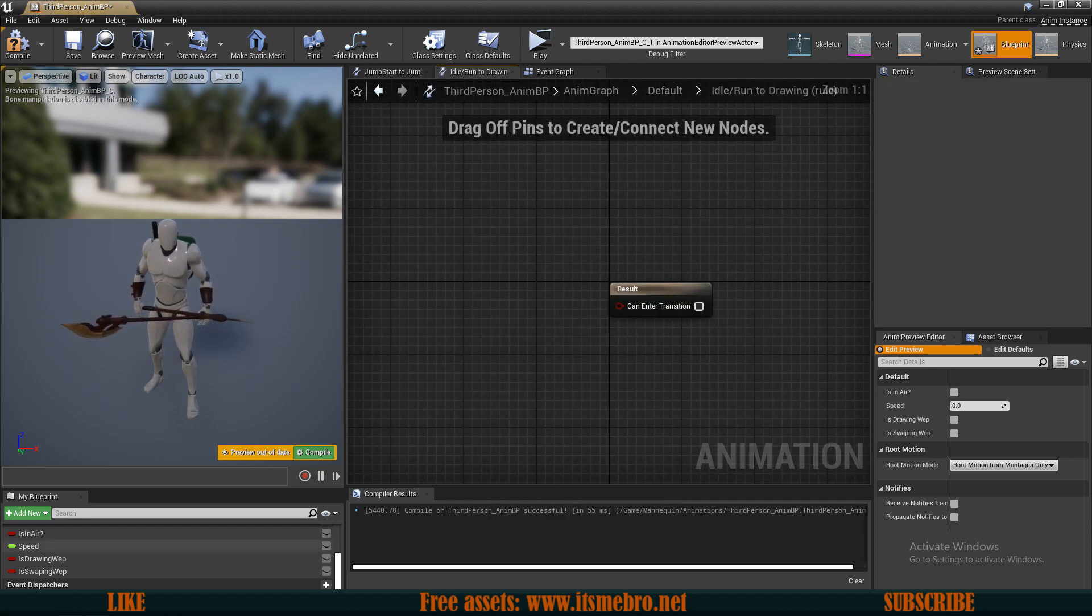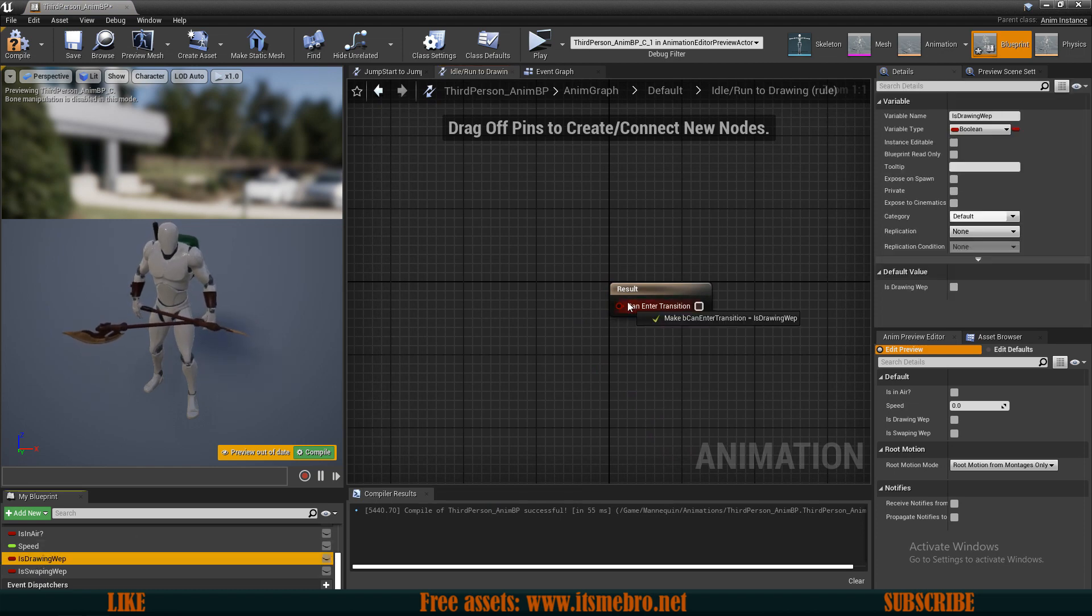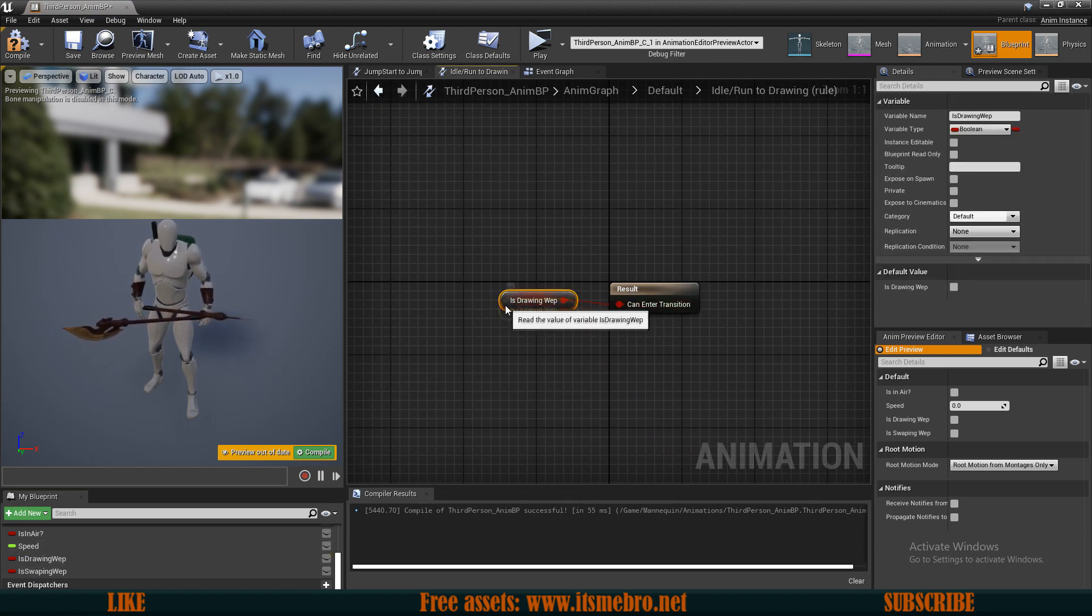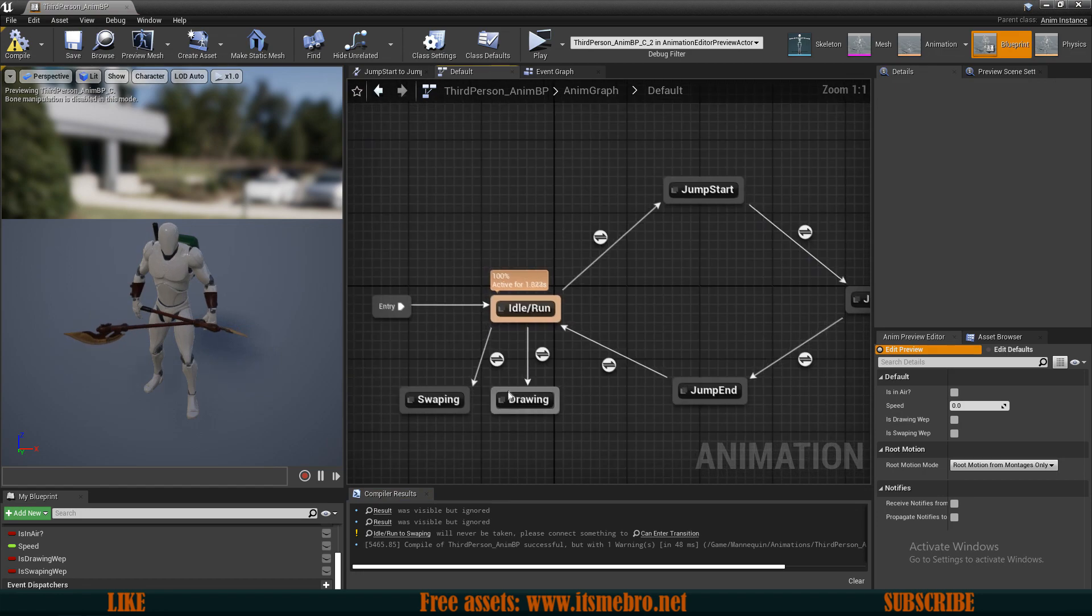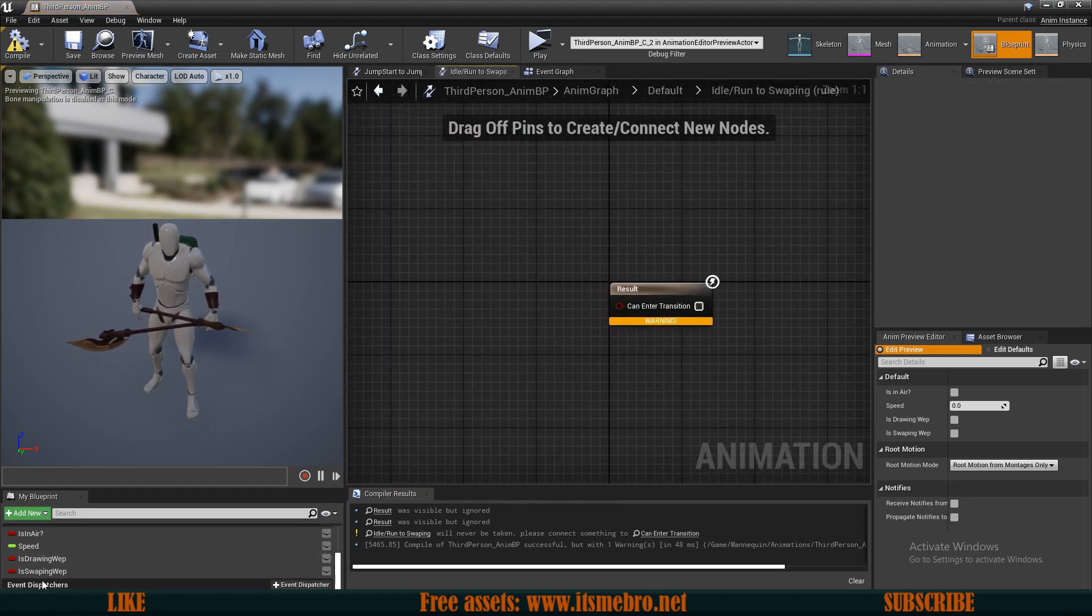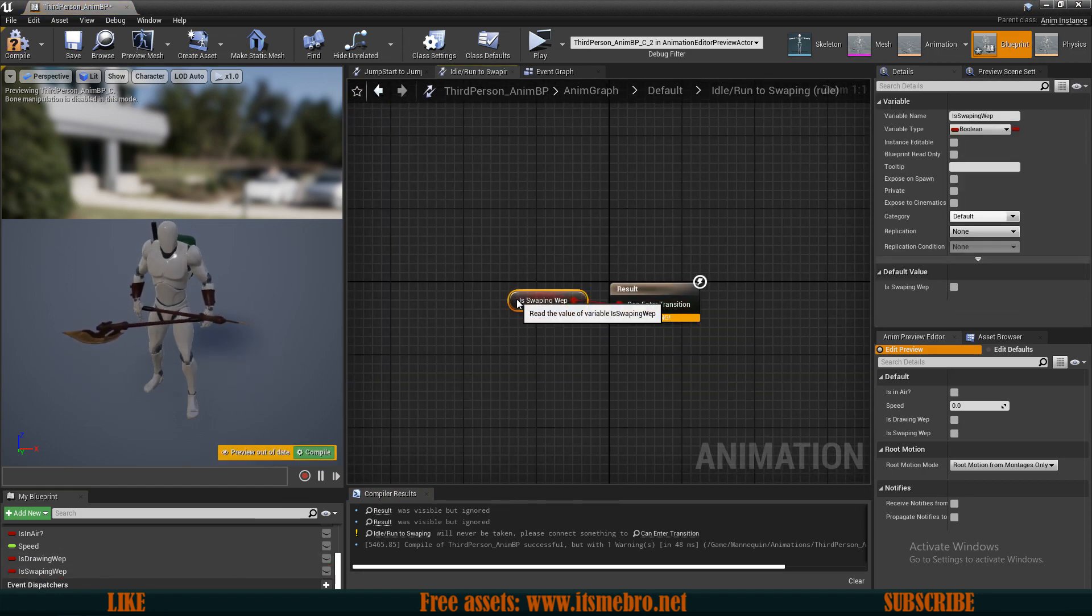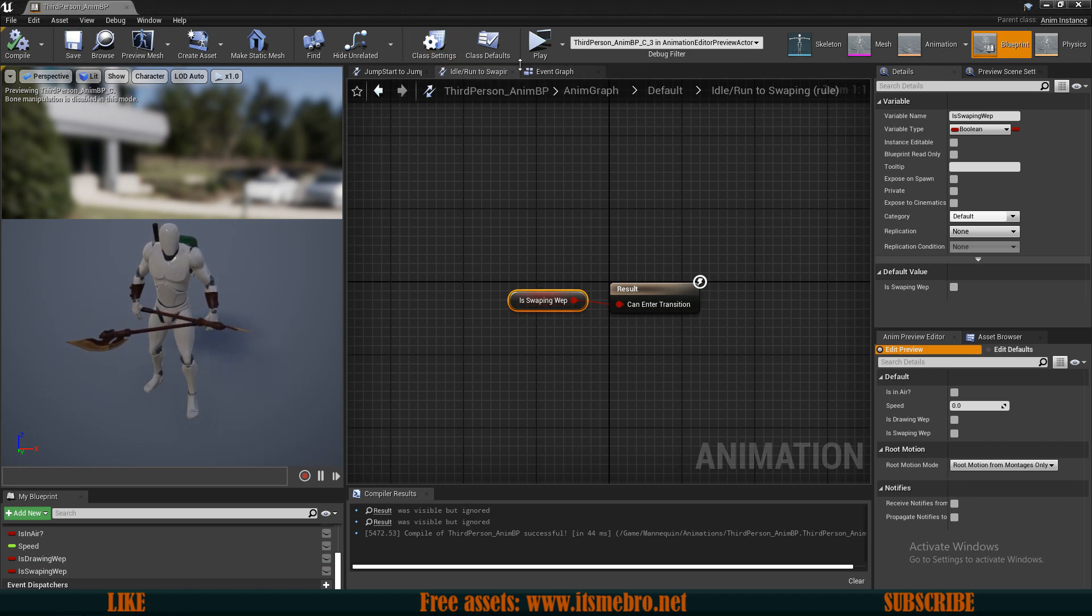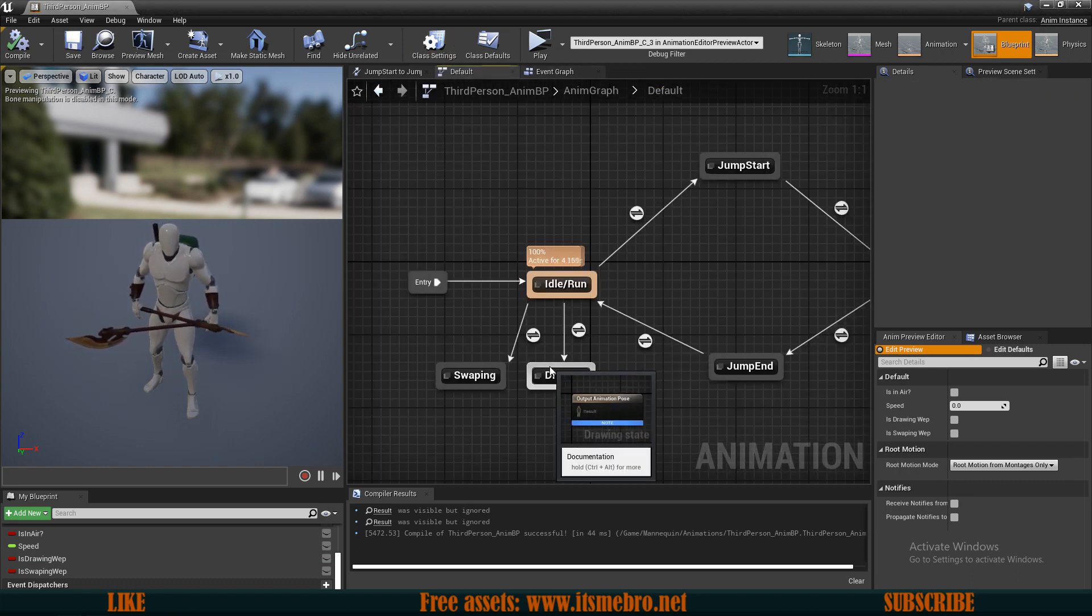Now let's set the conditions on which we can transfer to this animation. So this thing right here, and let's connect our is drawing since we want to return true. So if we are drawing then we want to run this animation, and same goes for the swapping.